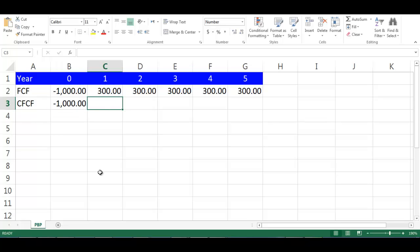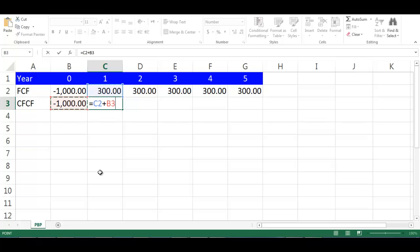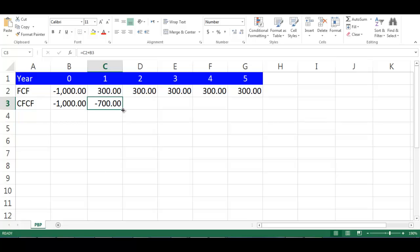In cell C3 write equal C2 plus B3 and press enter. From the small box on the down right of cell C3, drag it to cell G3.